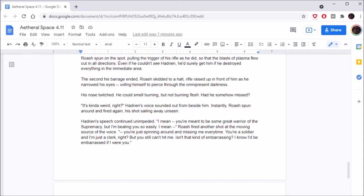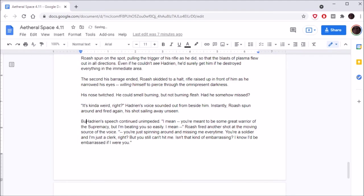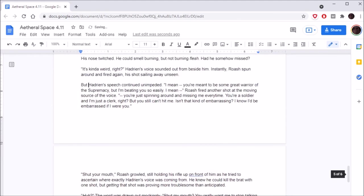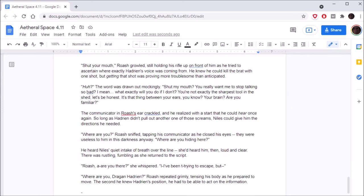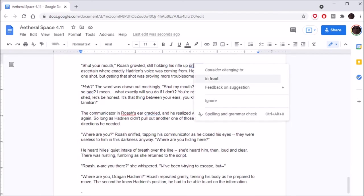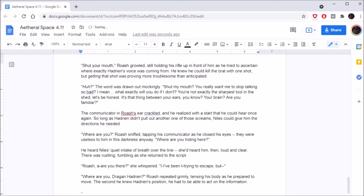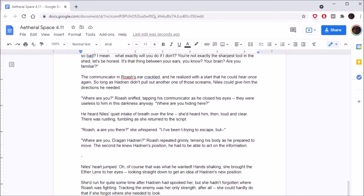Roche spun on the spot, pulling the trigger of his rifle as he did, so that a blast of plasma flew out in all directions. Even if he couldn't see Hadrian, he'd surely get him if he destroyed everything in the immediate area. His nose twitched. He could smell burning, but not burning flesh. Had he somehow missed? It's kind of weird, right? Hadrian's voice sounded out from beside him. Instantly, Roche spun around and fired again, his shot sailing away unseen. You're meant to be some great warrior of the supremacy, but I'm beating you so easily. You're just spinning around and missing me every time. Isn't that kind of embarrassing?